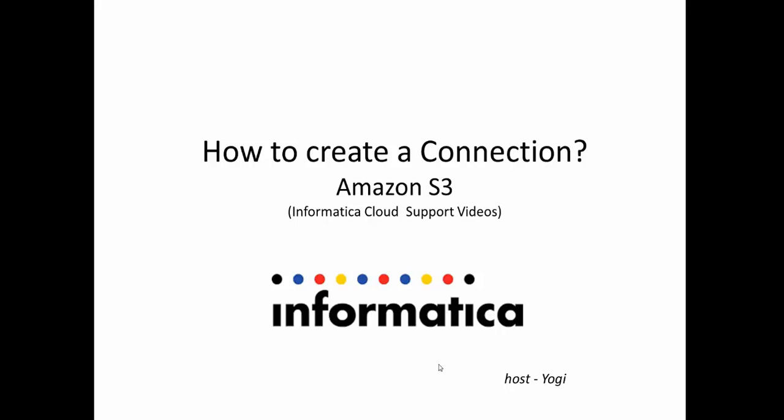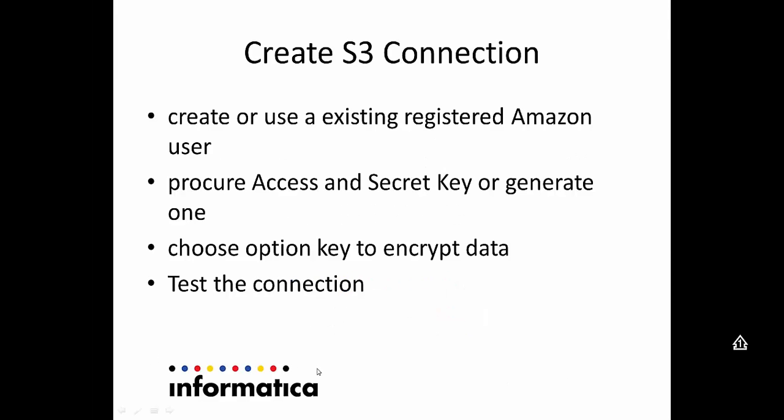Hi all, in this video we'll be looking at how to create a connection for Amazon S3 in Informatica Cloud UI. We'll be going through the steps provided in the screen to create a successful connection in Informatica Cloud UI for Amazon S3.